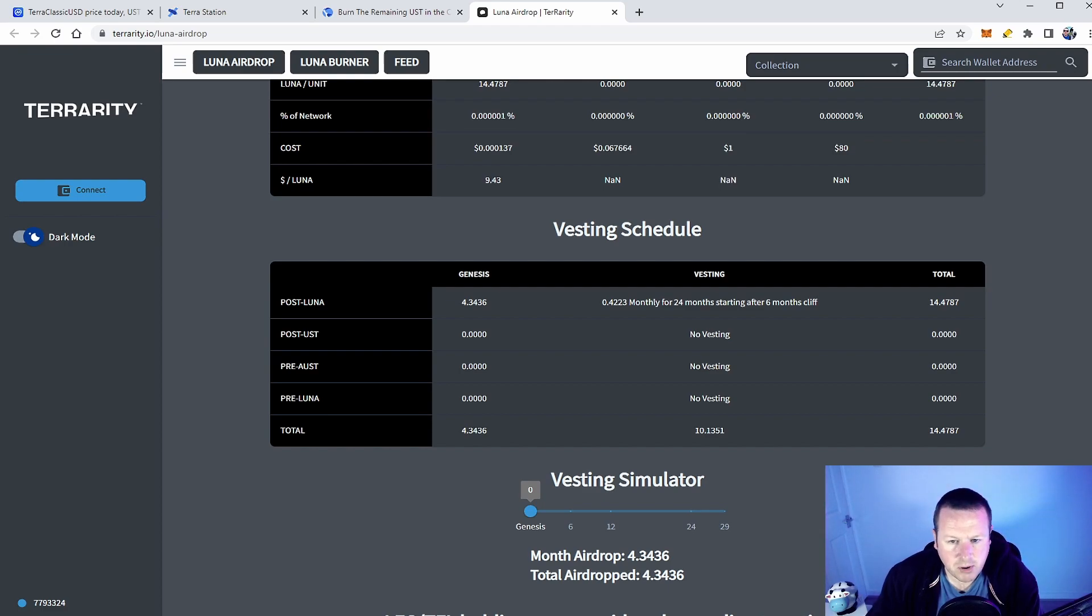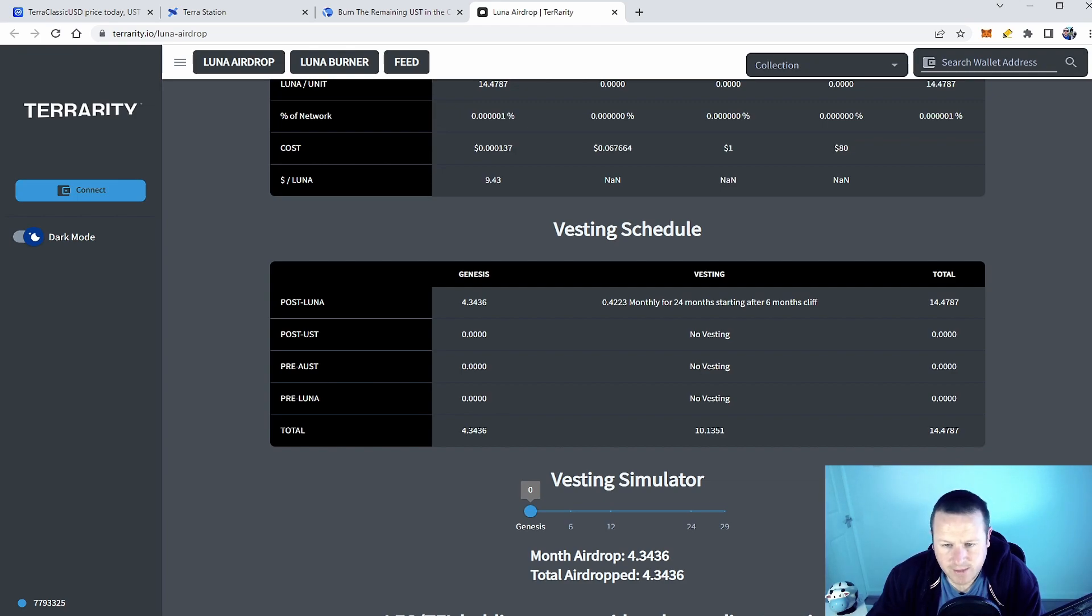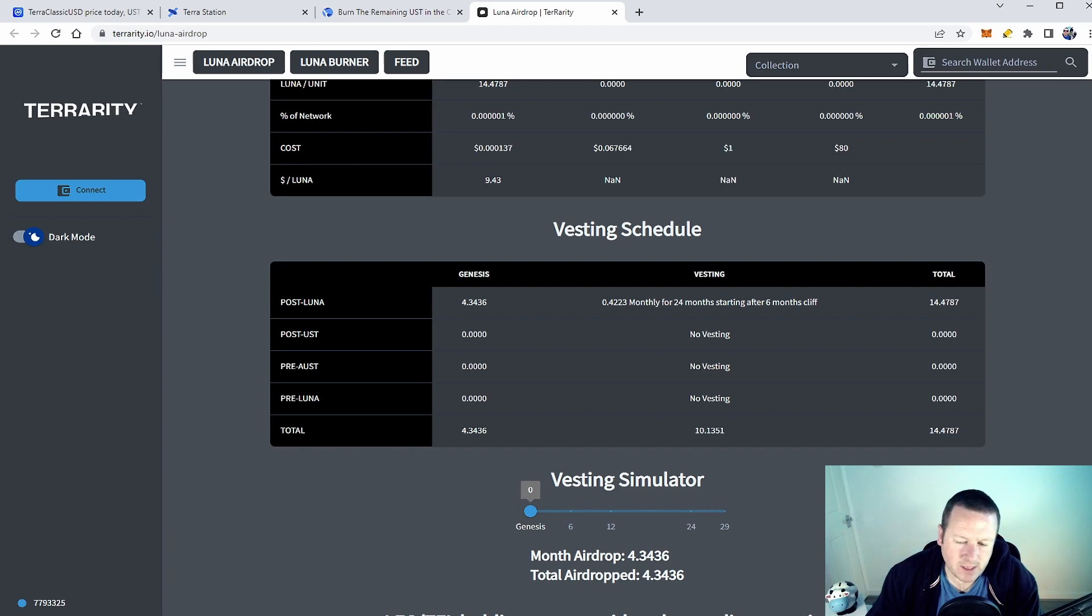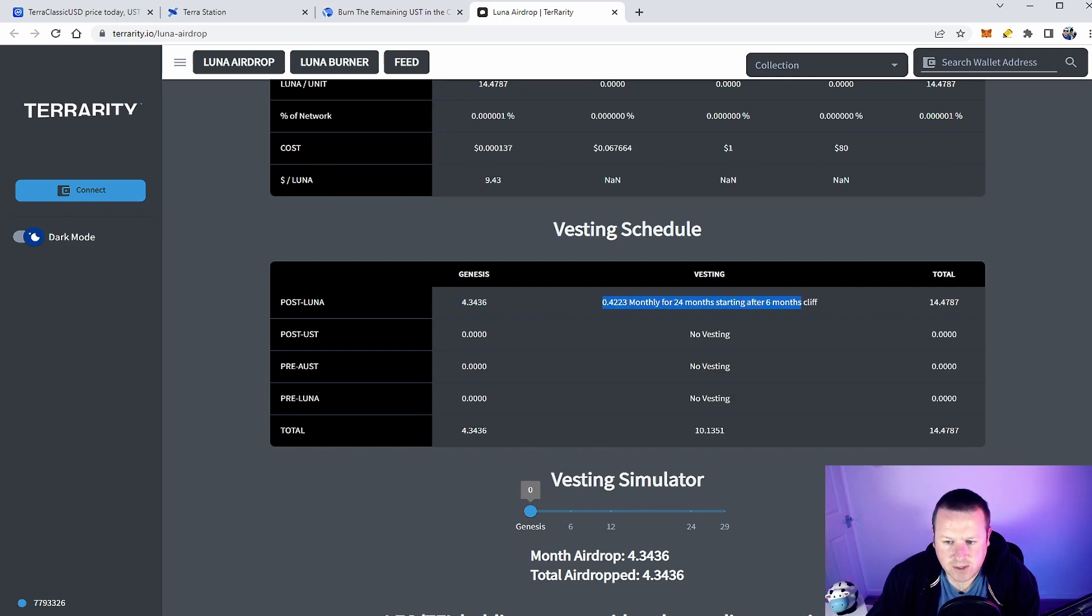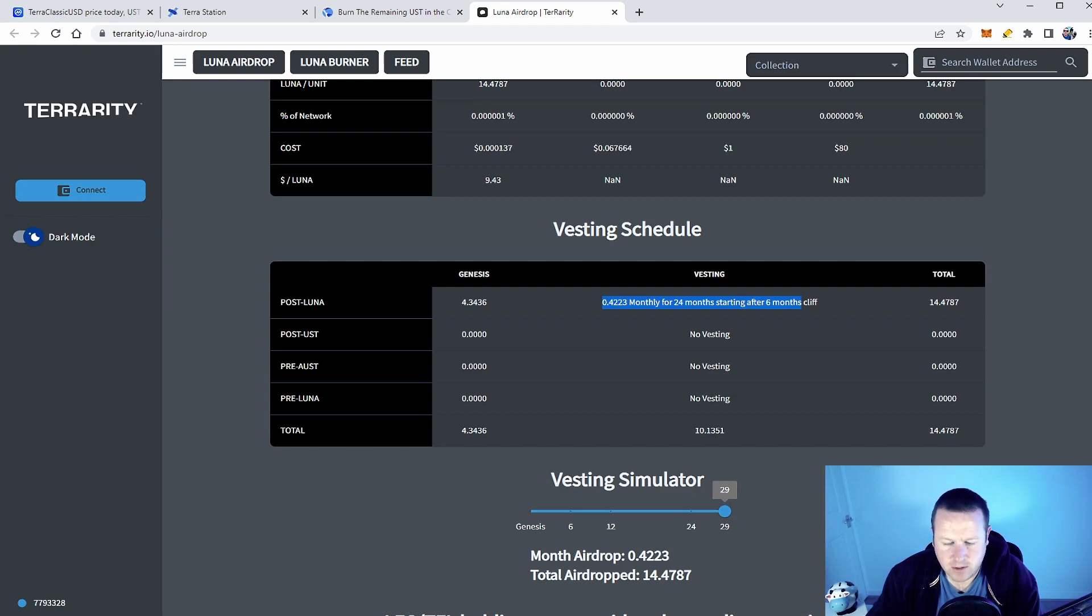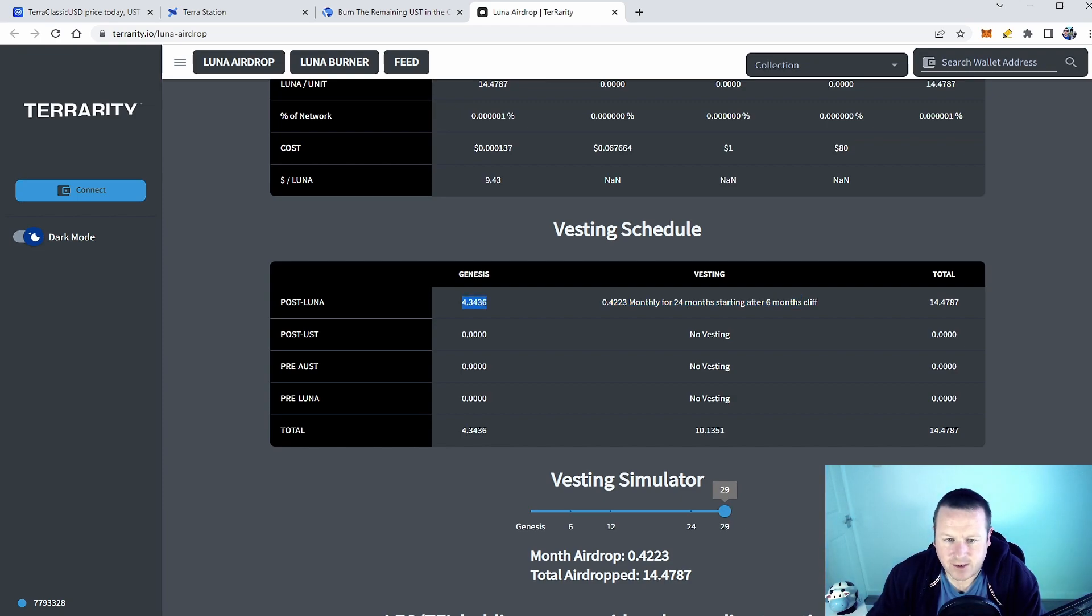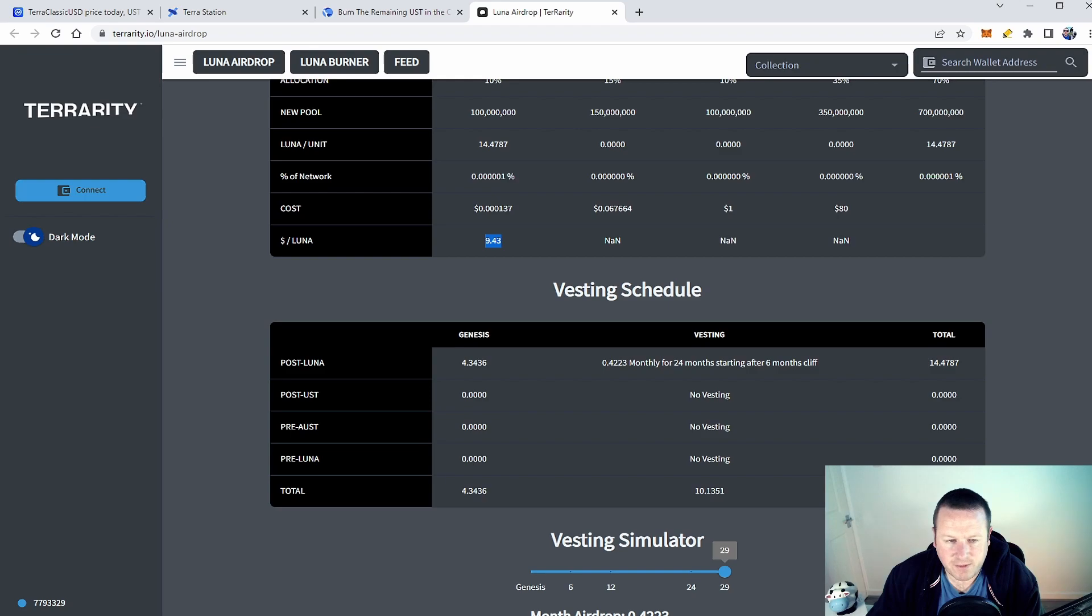It then takes into account the vesting schedule. So you can see here that the post Luna, I'm gonna get 0.4223 monthly for 24 months starting after the six month cliff. Now obviously I don't have a million tokens, I think I've got a little bit more if I'm honest. But I'll get 4.34 tokens, that's what I'll get, and then I'll get the rest for the two years post that. So we can do that, the total will be 14.47 tokens over the 24 month period.